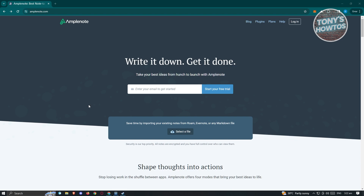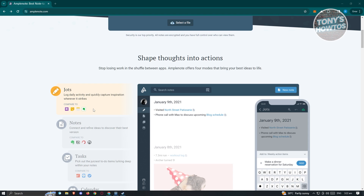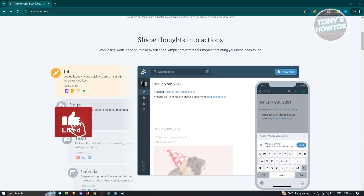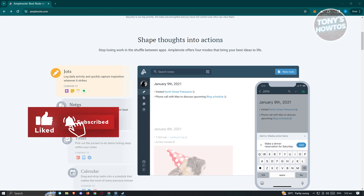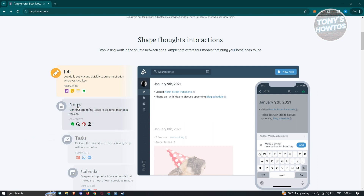First, let's learn what we can do here. First is JOTS. JOTS are going to be a daily activity or quick notes that you actually take. For example, if you just want to add a note regarding a specific thing that you saw, you can basically add that as a JOT.